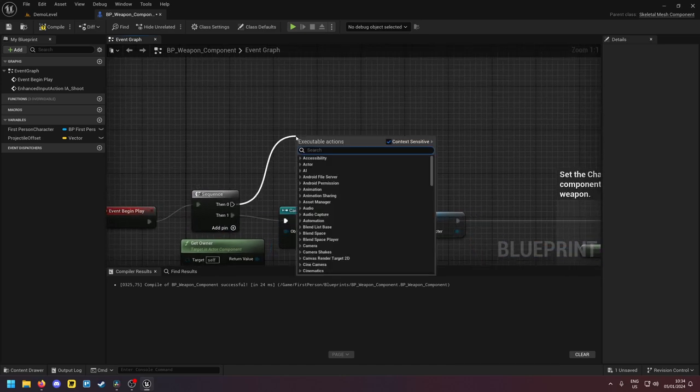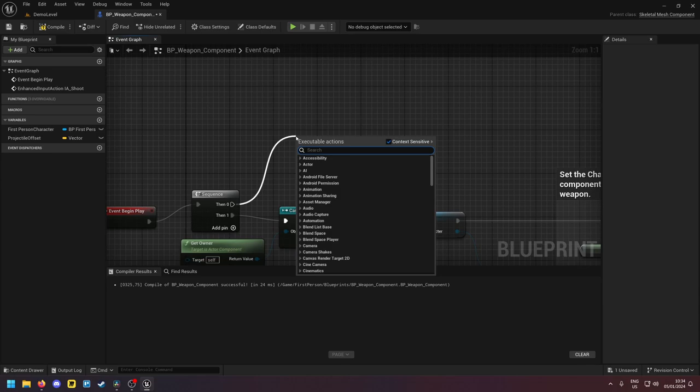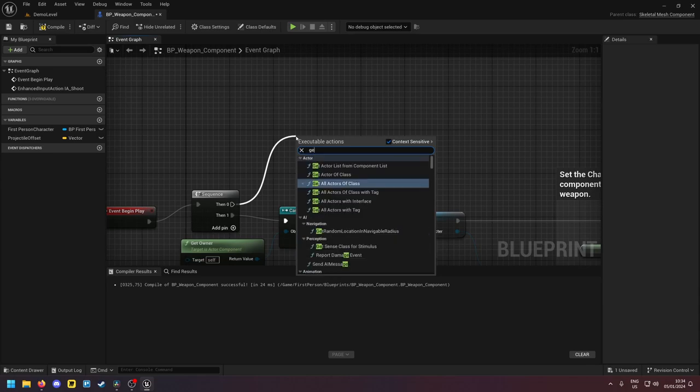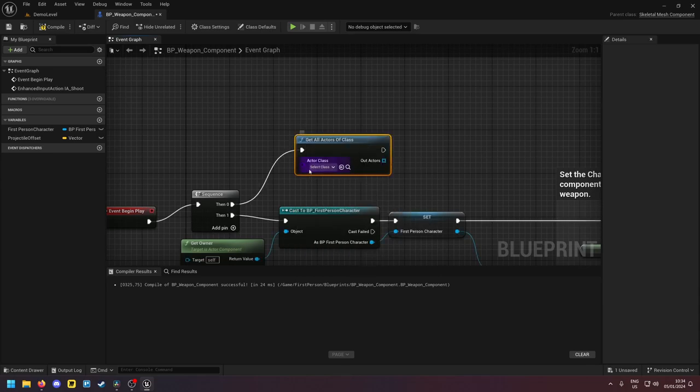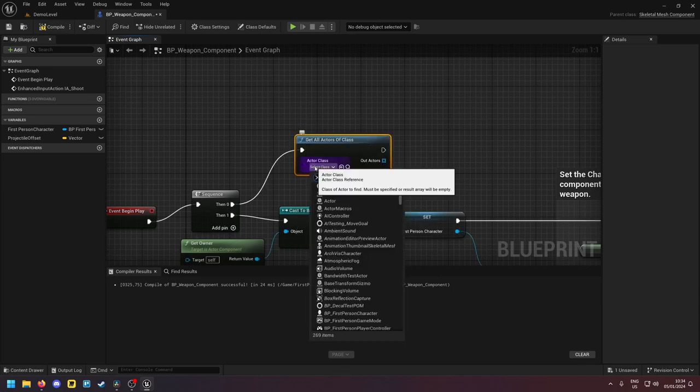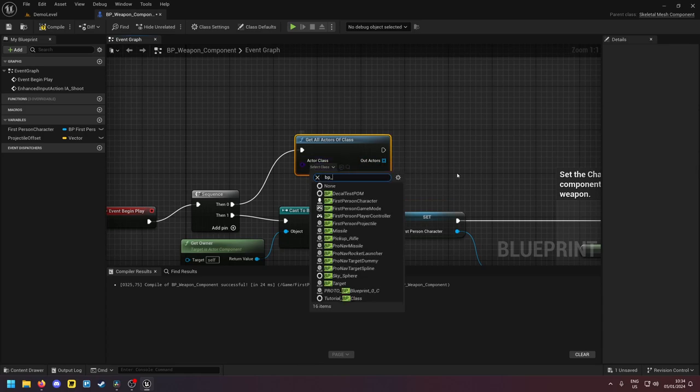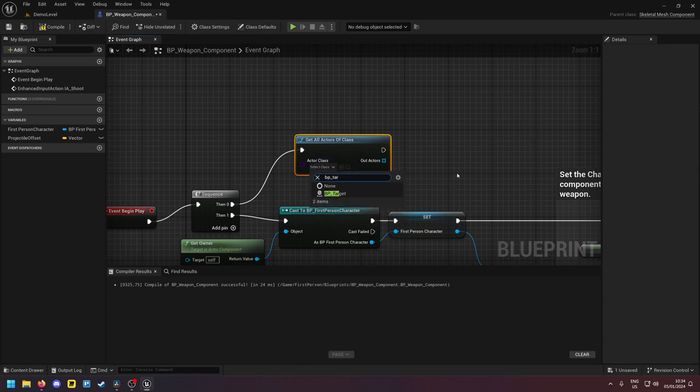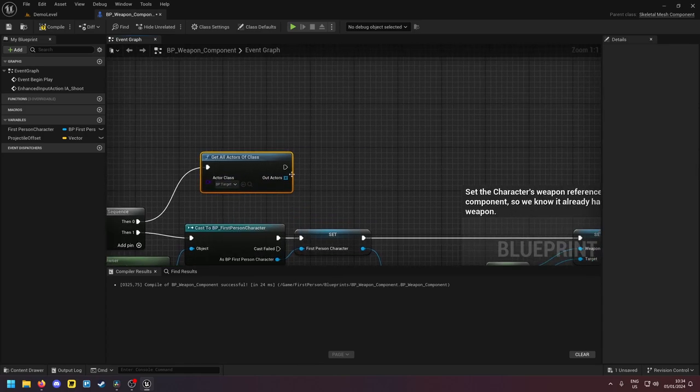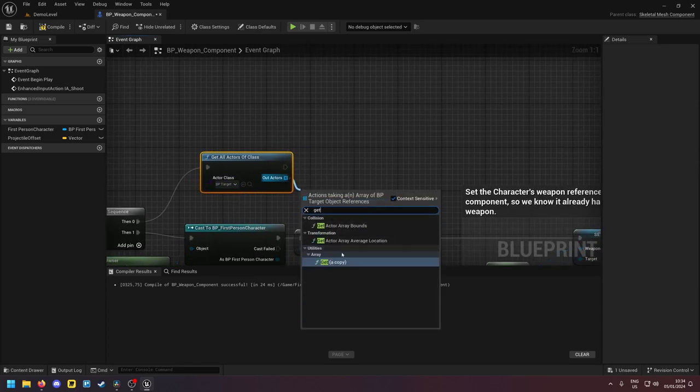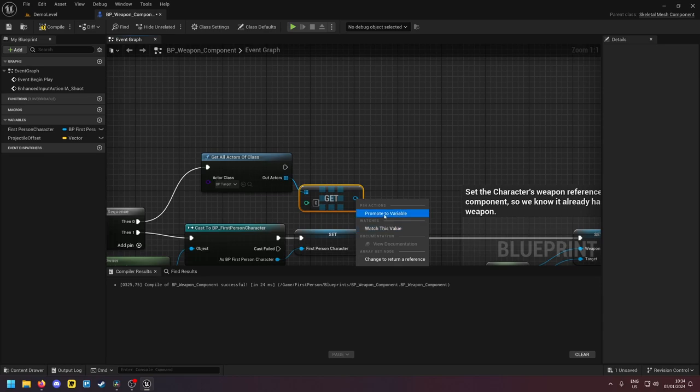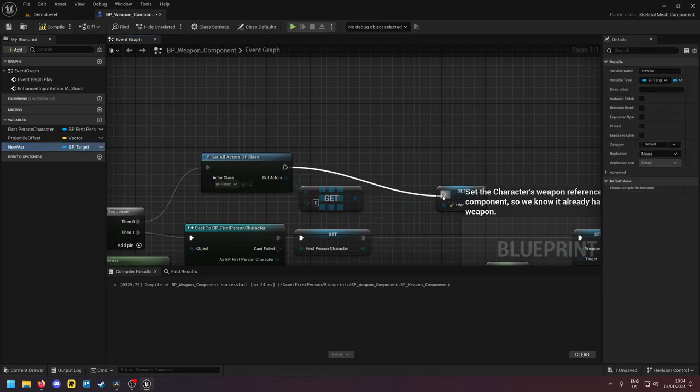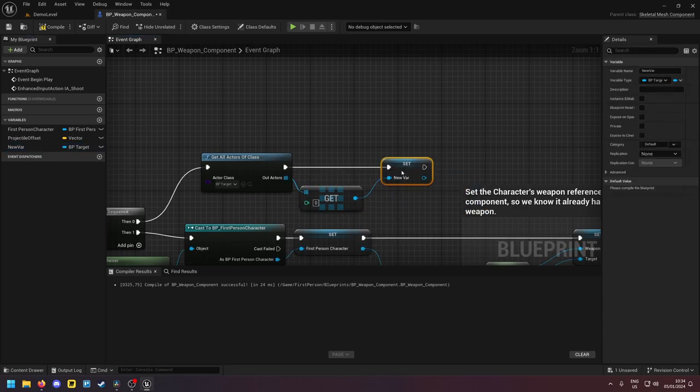So I'm gonna get my BP underscore target here. And then I'm gonna promote this to a variable which I'm gonna call missile target.